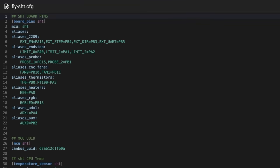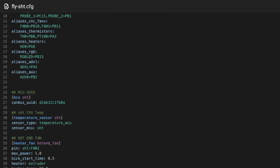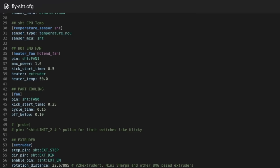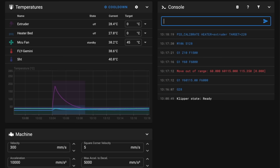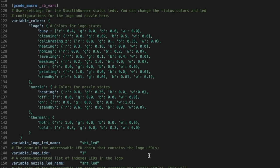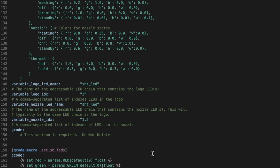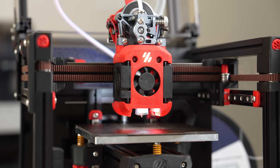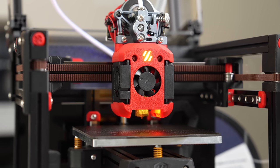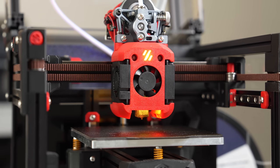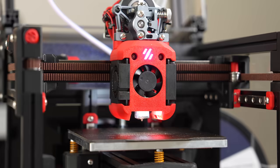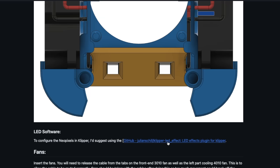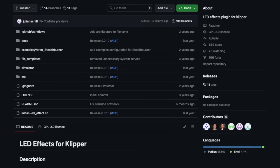After I hooked everything up, all that was left was to update my config with the pinout for the Fly SHT board, run a PID tune for the hotend, and configure the RGB LEDs. I ended up just copying much of it, including the macros, over from the full-size stealth burner LED config, but I still need to configure some of the statuses correctly.